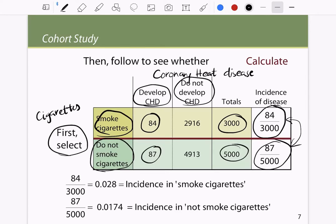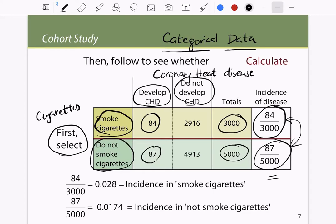As a statistician, you cannot state a conclusion completely based on the data alone. You then undergo statistical analysis for these kinds of tables. These types of data are called categorical data — two categories: people who smoke and people who do not smoke. We want to see which category has the higher chance of developing the disease. We do hypothesis testing separately for this, which will be discussed in the next lecture. That is the idea behind a cohort study.